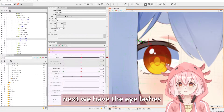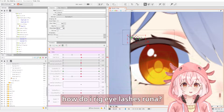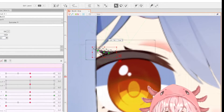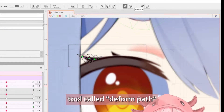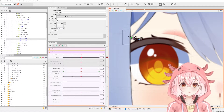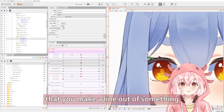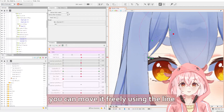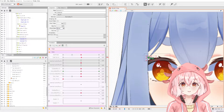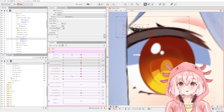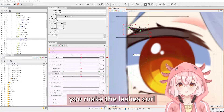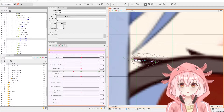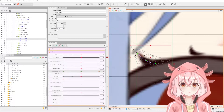Next we have the eyelashes. How do I rig eyelashes? It's actually very easy. You don't need deformers or anything — you just need this very beautiful tool called the deform path. What the deform path does is you make a line out of something, and then afterwards you can move it freely using the line. So you make the lashes curl. As you can see, it's curling.